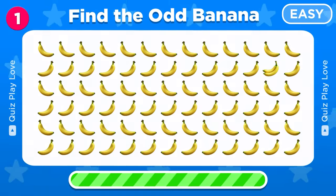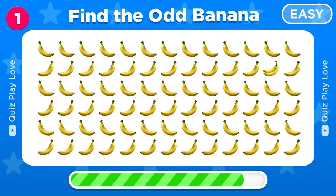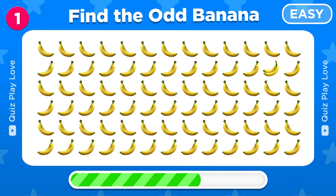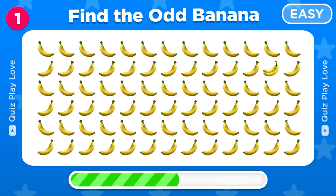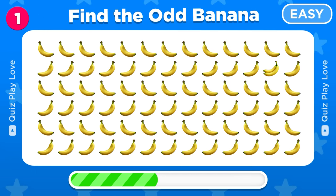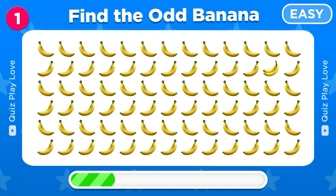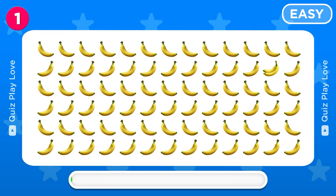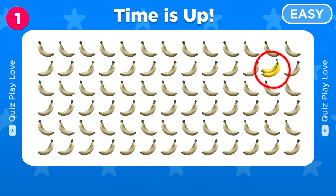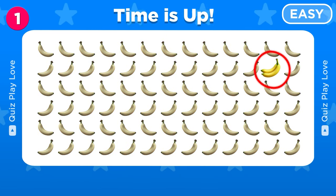Can you find the odd banana emoji here? Good job, the odd banana is hiding here.